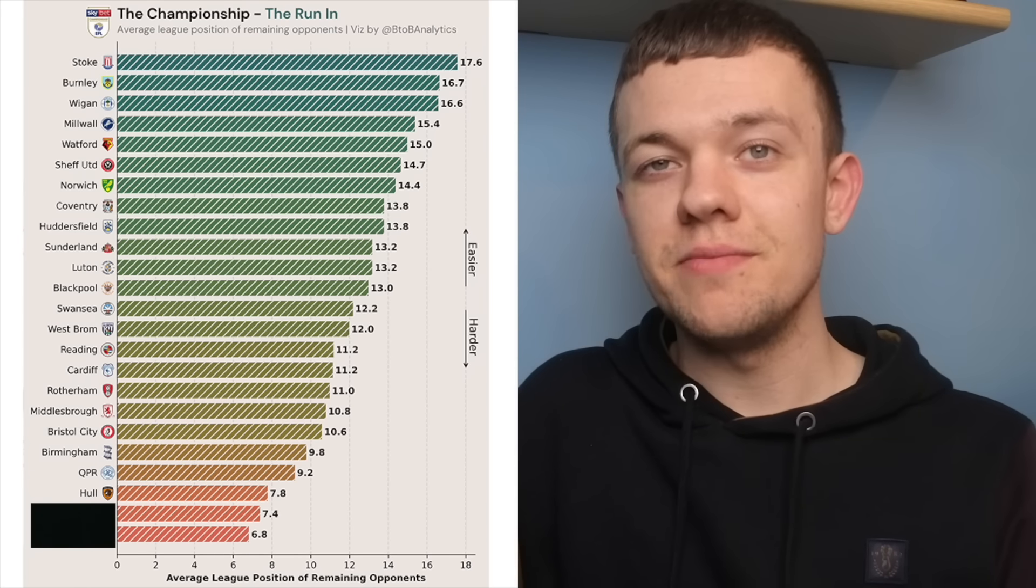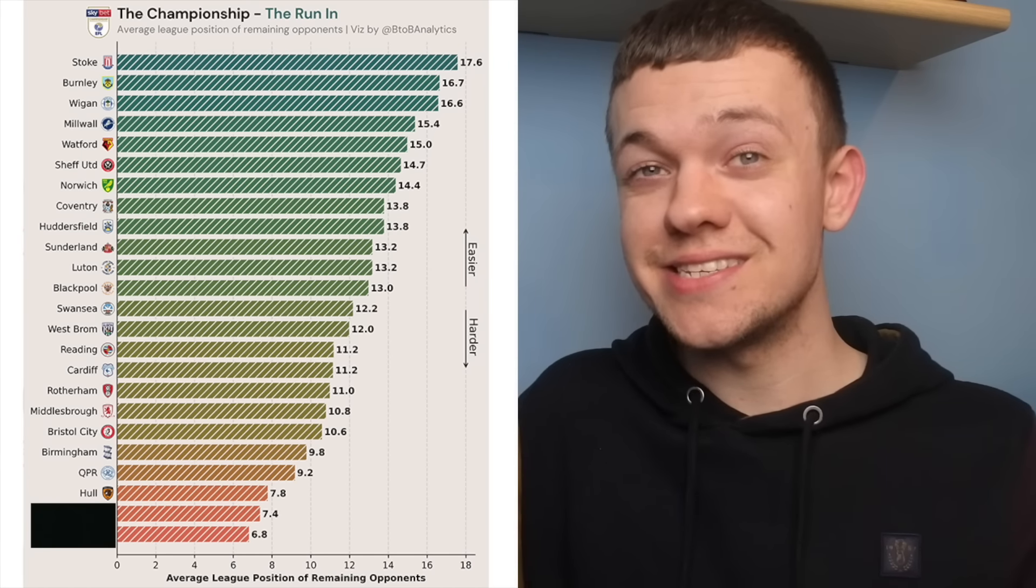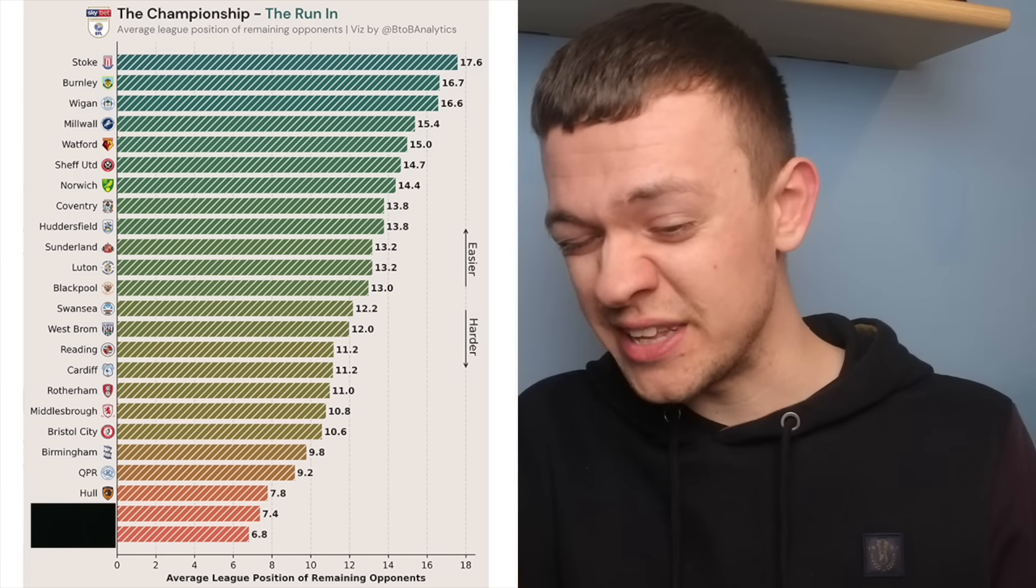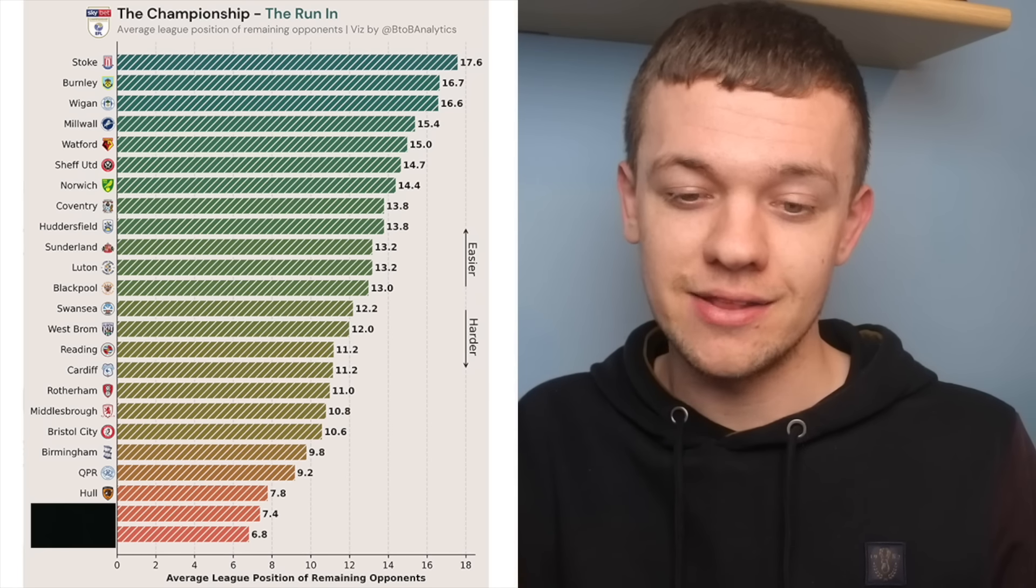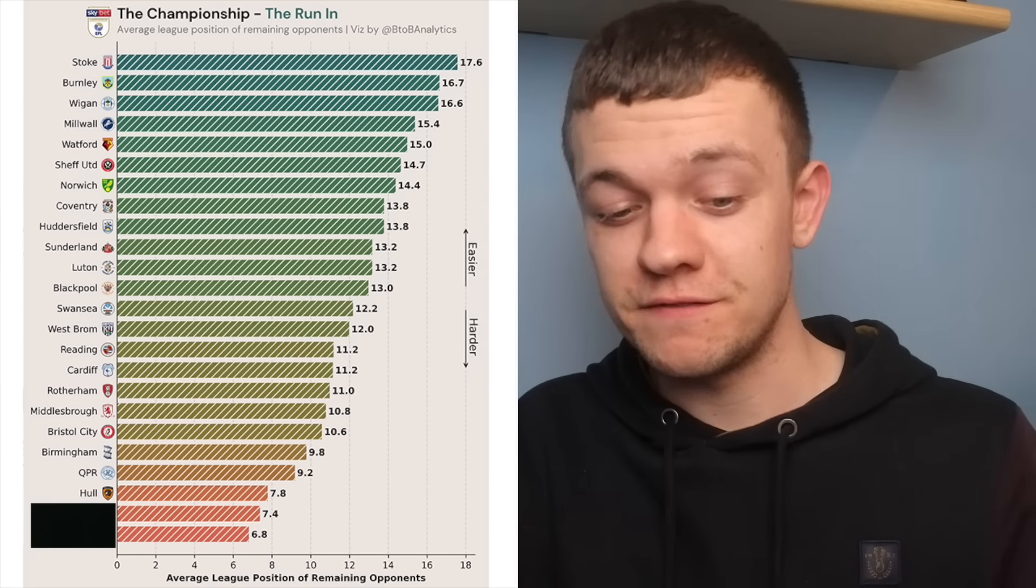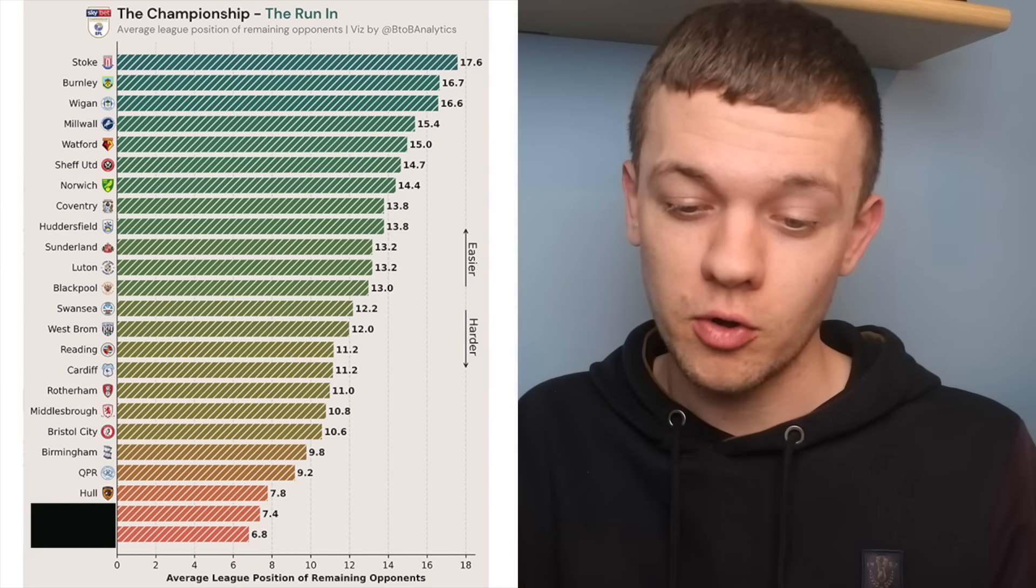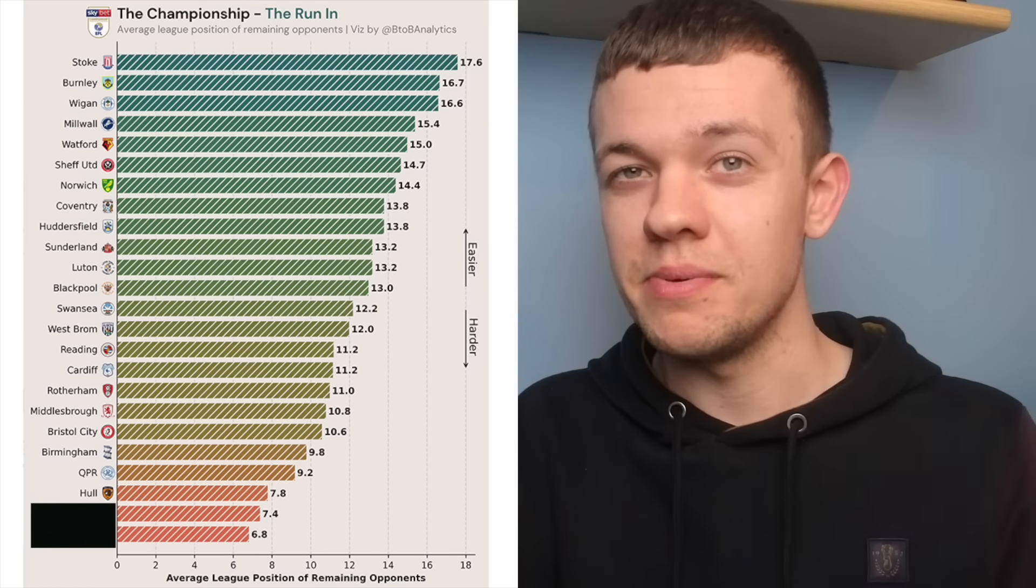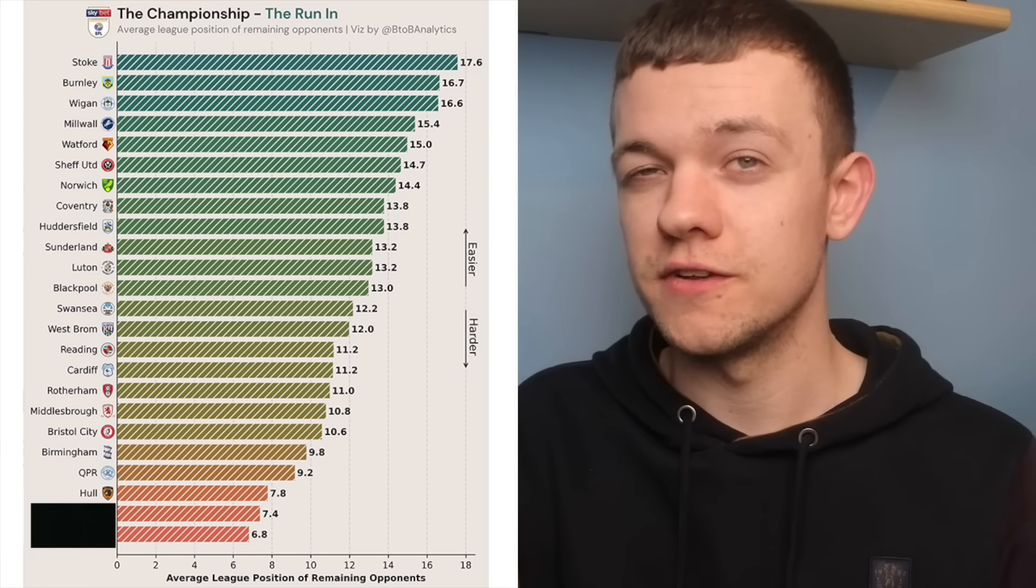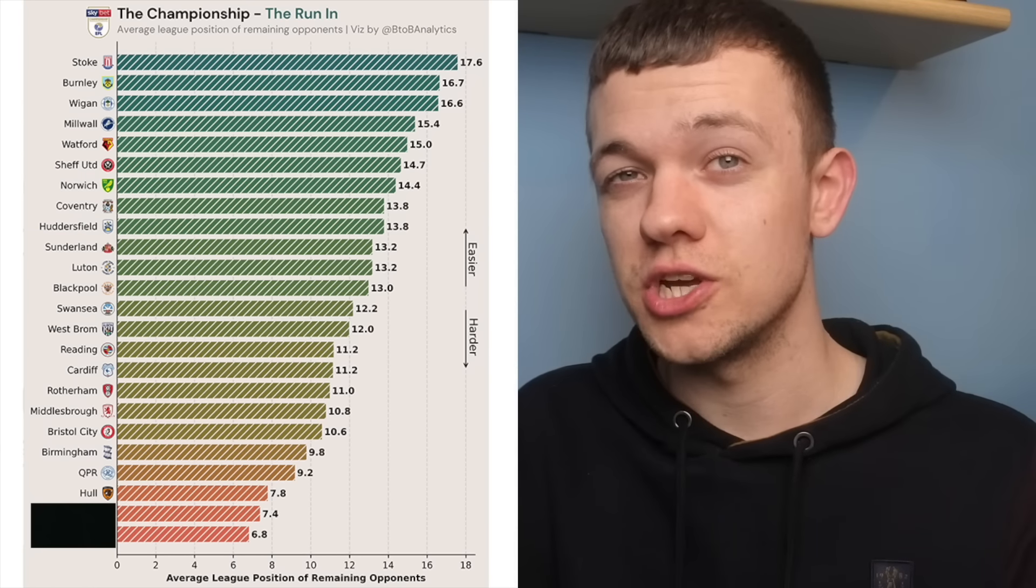Hull are likely to have an impact on who makes the top six this season while they themselves aren't really involved in any of that but they've gone ahead and got themselves over that 50-point mark whereby it will likely be a sort of comfortable mid-table finish for them from the end of the season despite the tough fixtures.